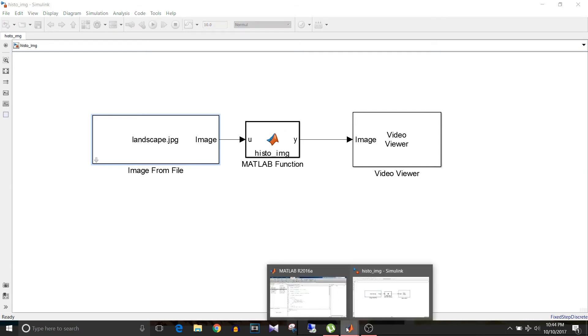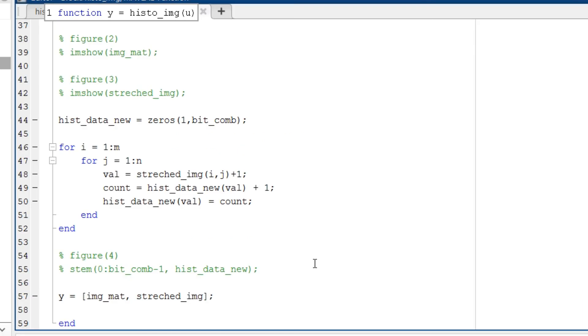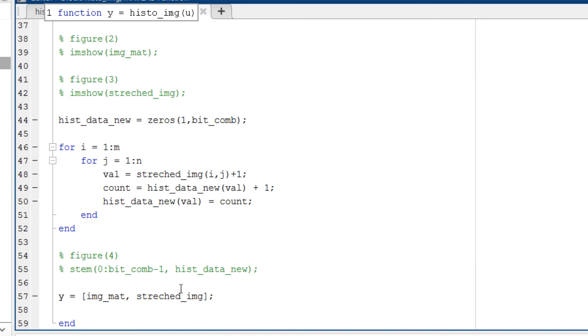Going back to the script, if we go to the bottom of the script, the output y is image_mat and stretched_image together. So the original image data and the stretched image data are concatenated and together it forms the final output, that is y.